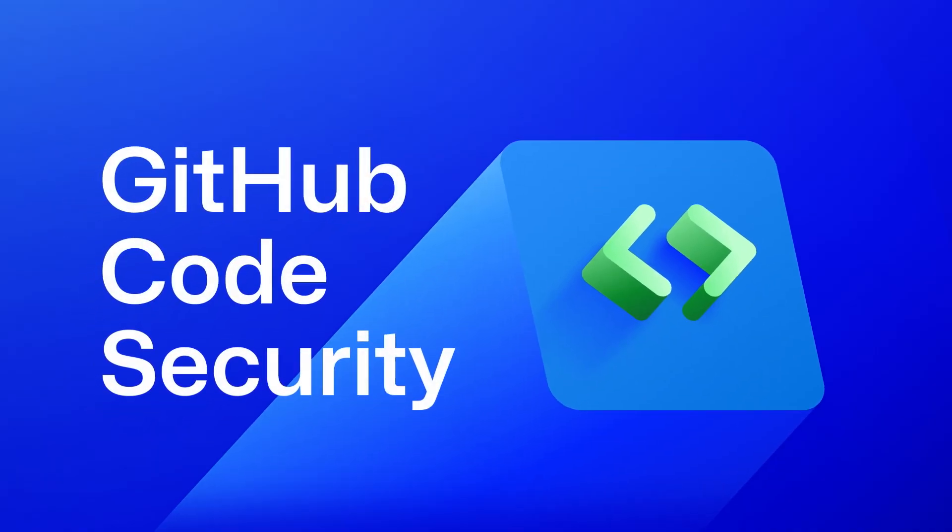With GitHub Code Security, you get developer-first risk protection throughout your workflow, so you can ship with confidence.